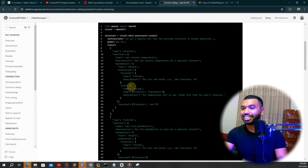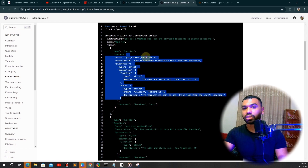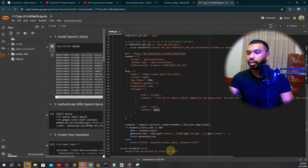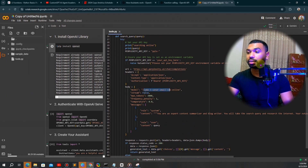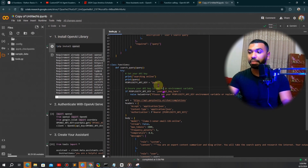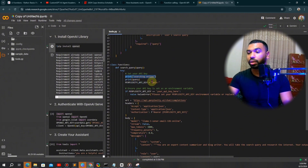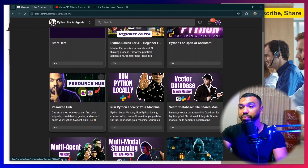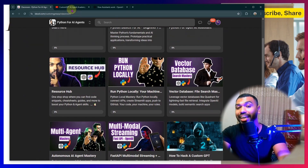We create the search_query function, which takes a query as input and returns a message from the search model. We're using the Llama 3 Sonar Online model provided by Perplexity — they offer both open-source and proprietary search-capable models via API. You plug in your API key here. I also added a print statement so on the back end you can see what's happening as the assistant runs the function — it will print 'searching online' to confirm the function is working.